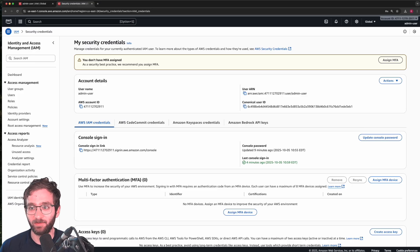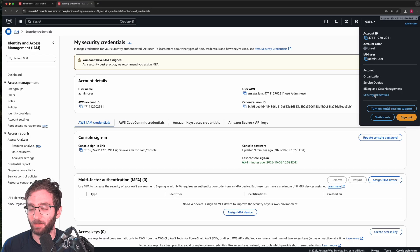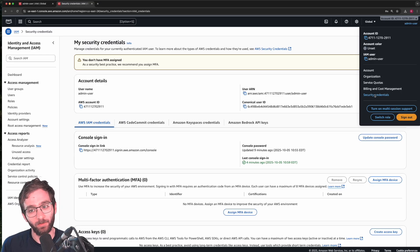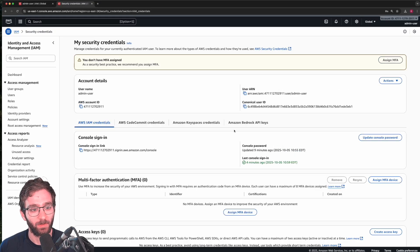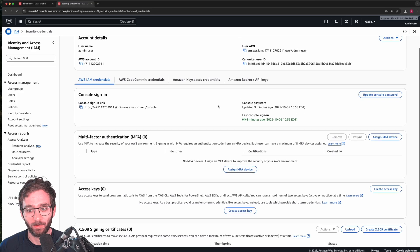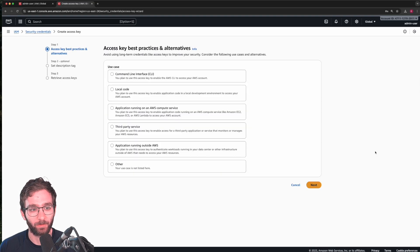just use your intuition. The concept is still the same. And what I want you to do is look for create access key, right over here.